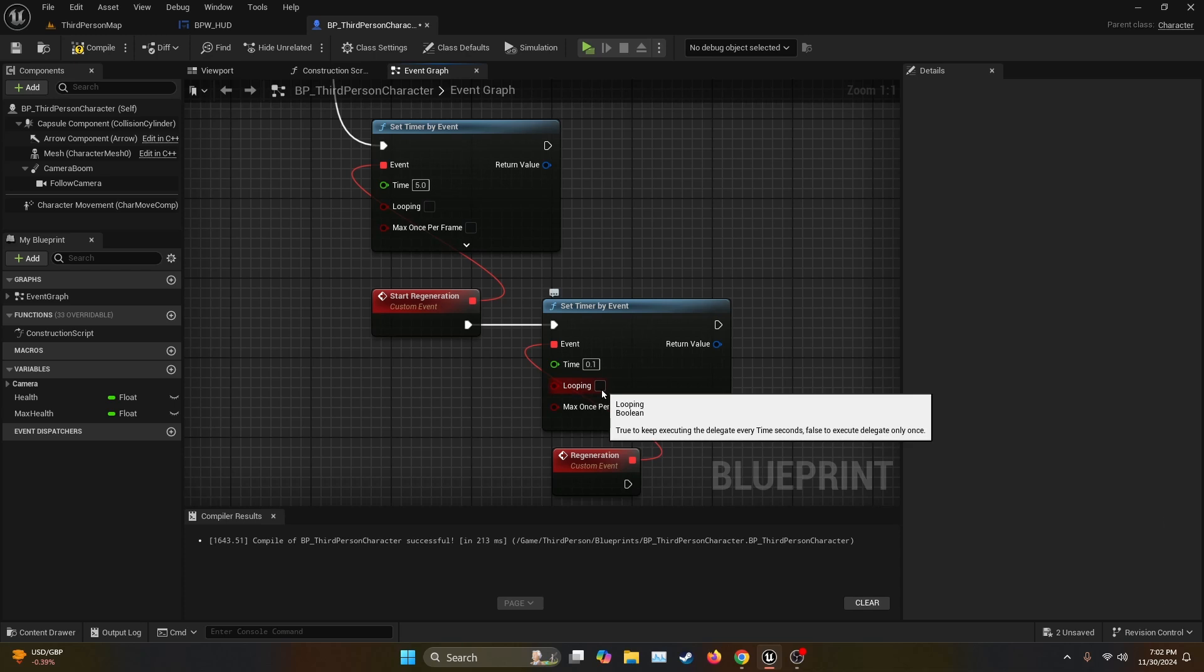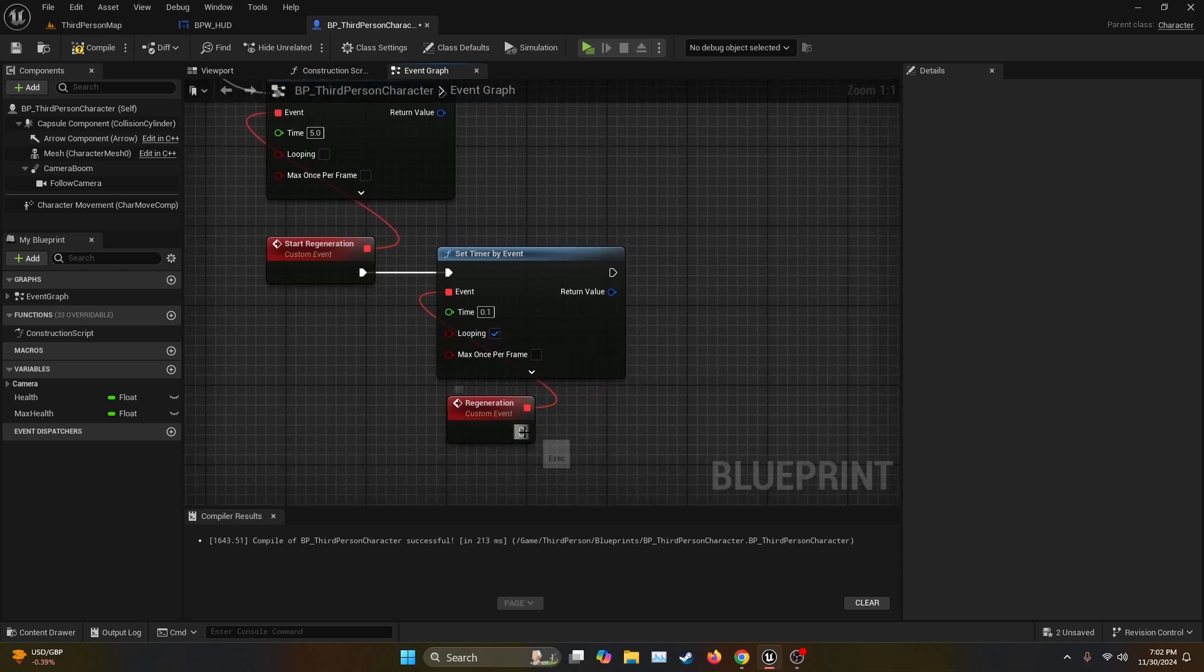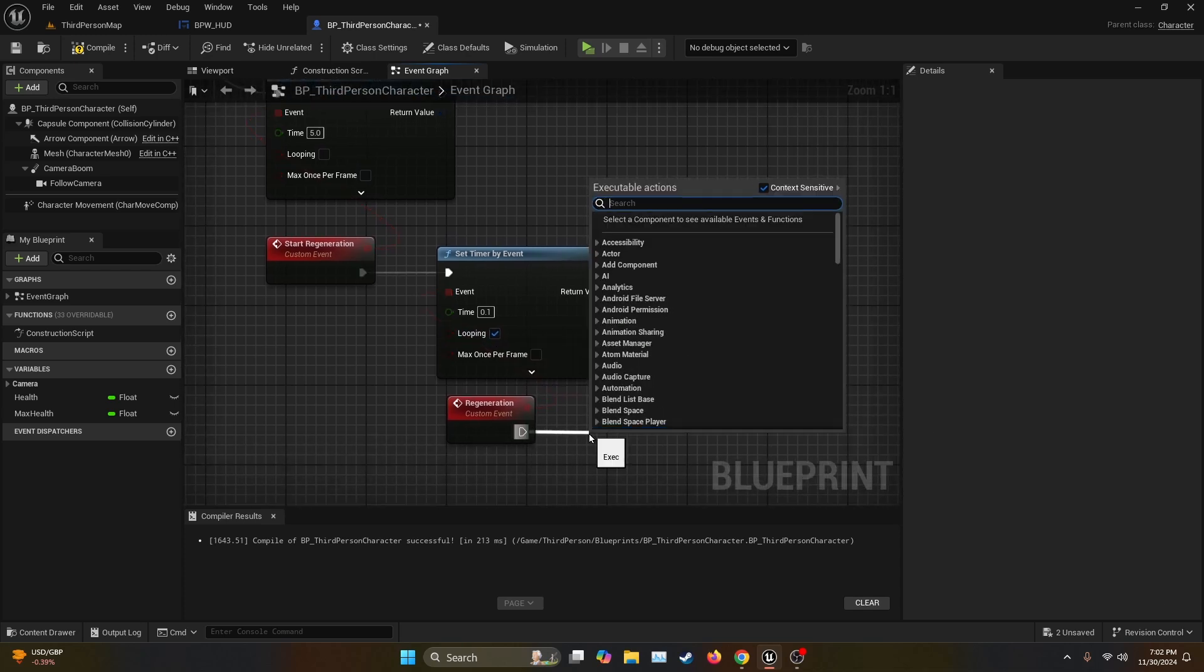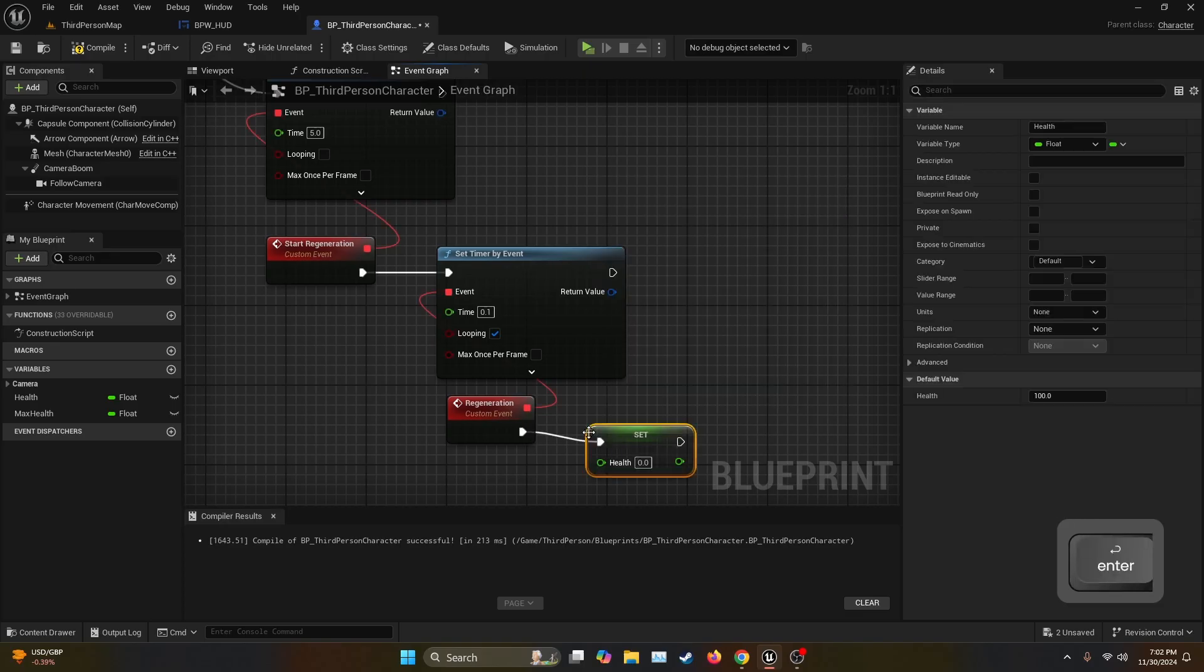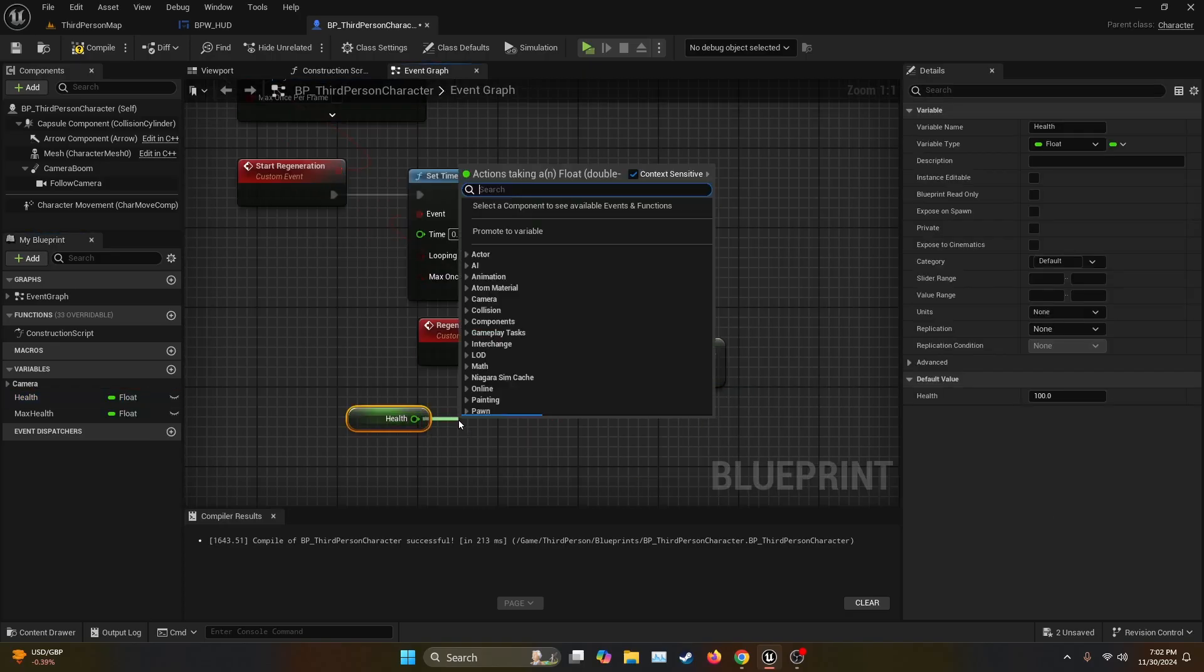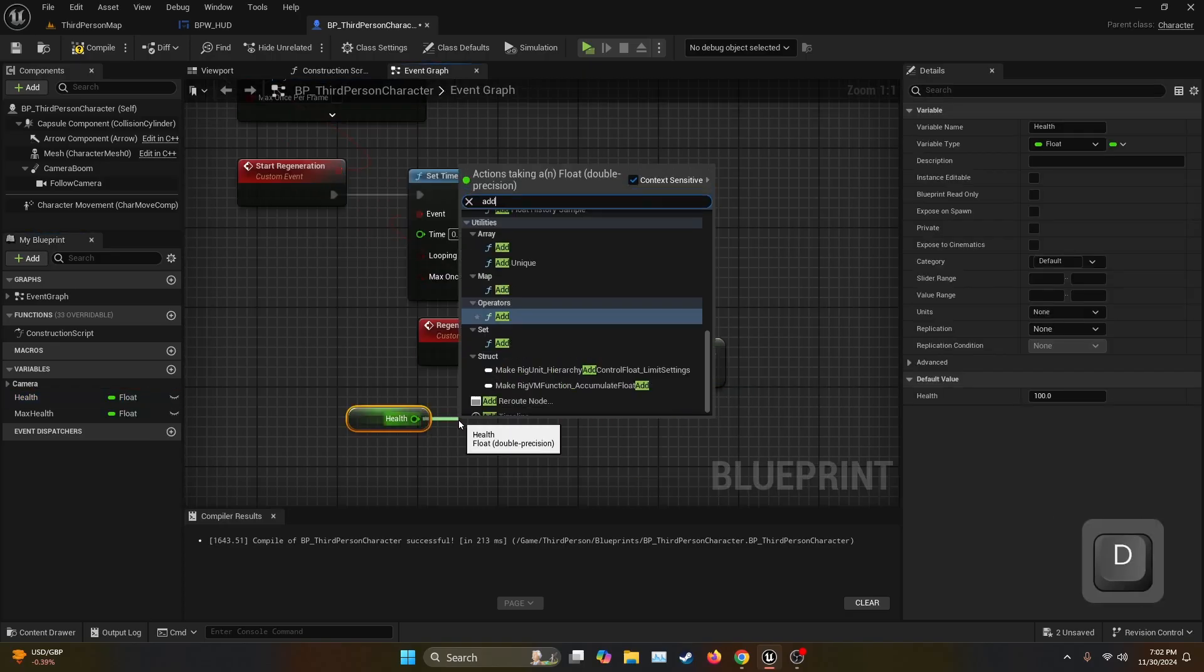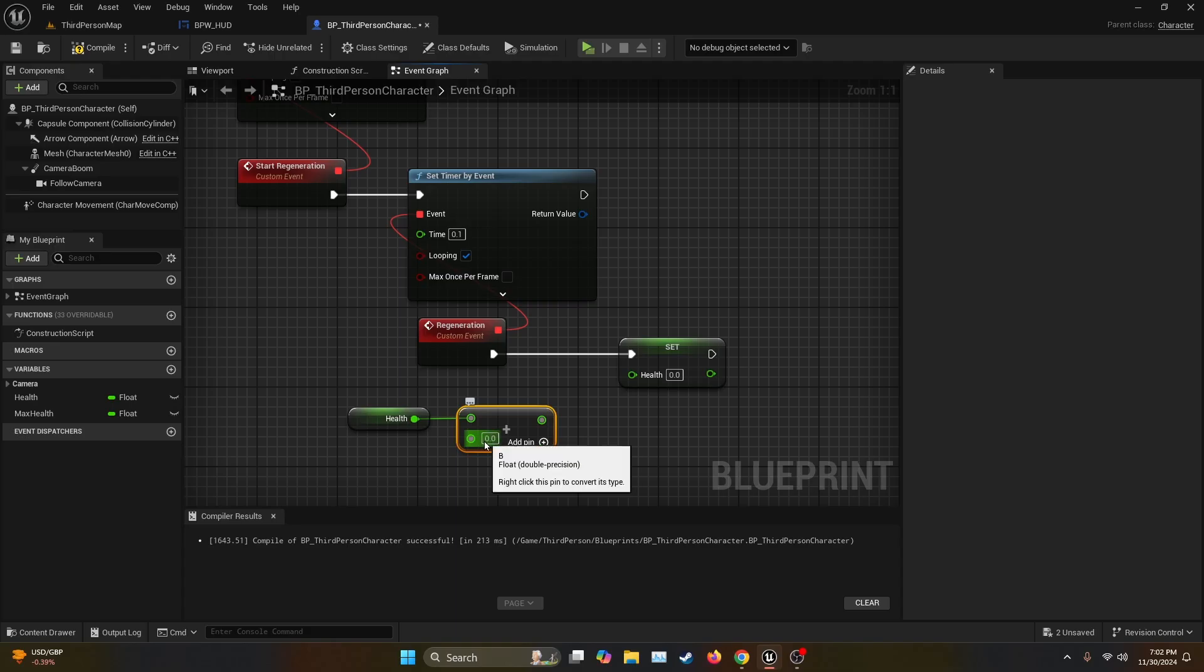Then we get the execution node from the Regeneration and search for Set Health. Then we're going to get the health and the return value we're going to add it to whatever value that you want the regeneration to be. In this case, since this custom event is being called every 0.1 seconds, I would recommend something like one.